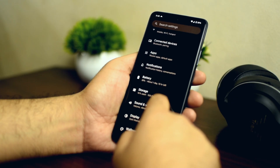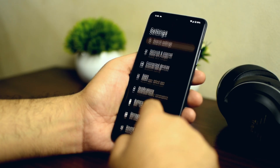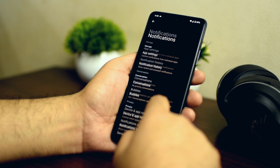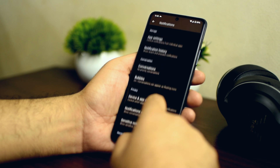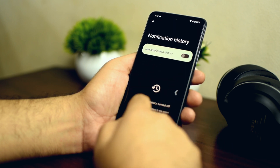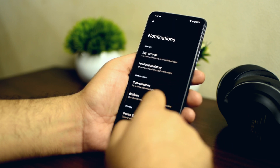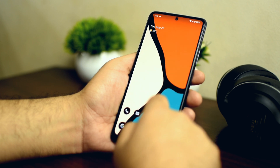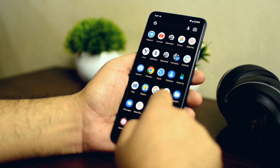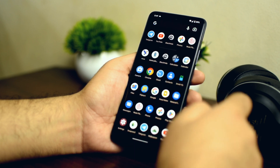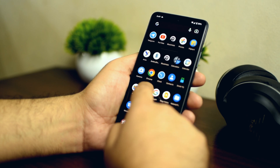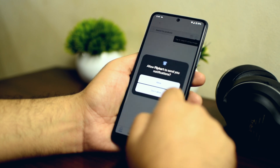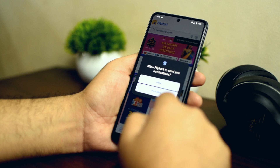Android 13 will also give you more control over notifications. Sometimes applications send continuous notifications, which is really annoying. With Android 13, you will have an option to disable notifications as soon as you open the application for the first time. For example, if you open an app like FlipCard, you will get a pop-up straight away asking whether to allow notifications or not, which is a pretty good feature.